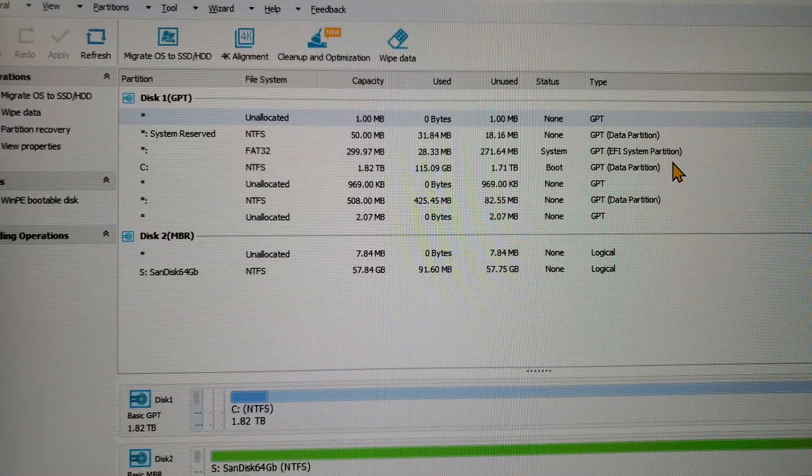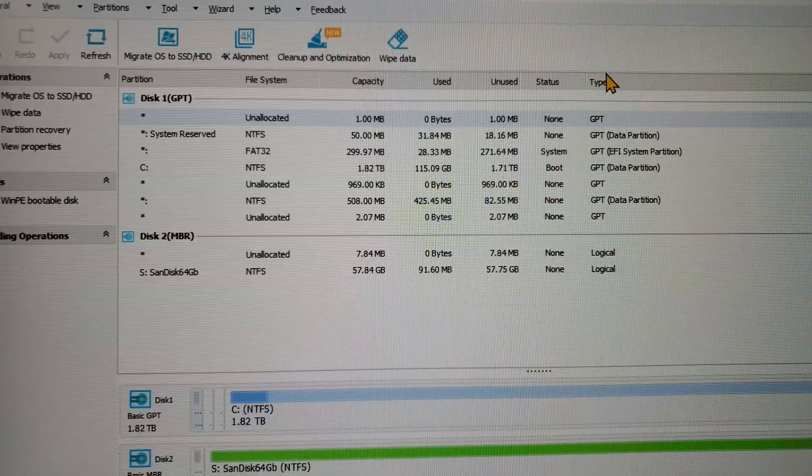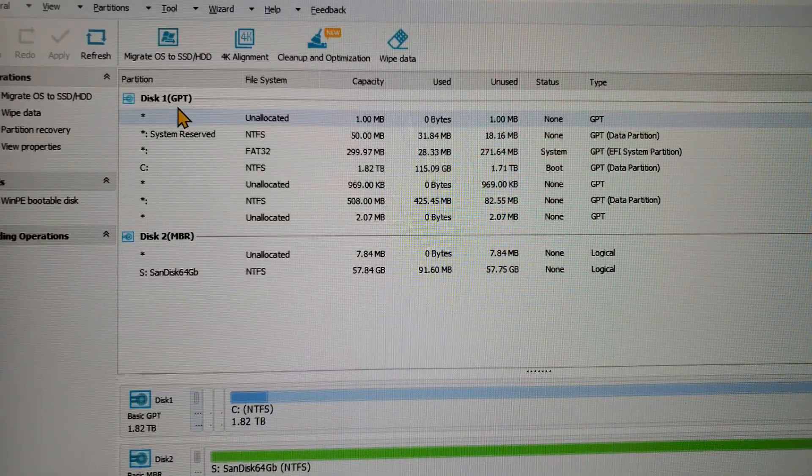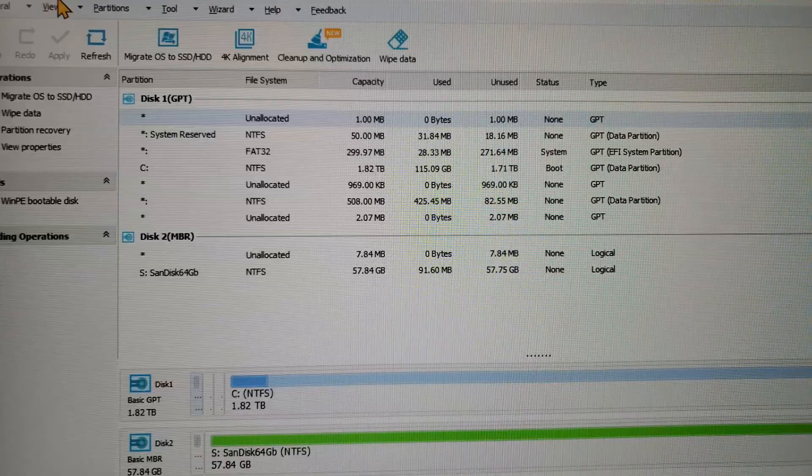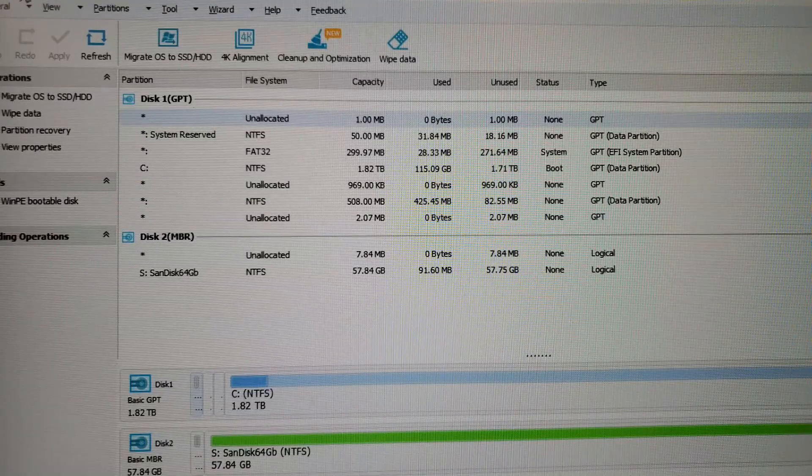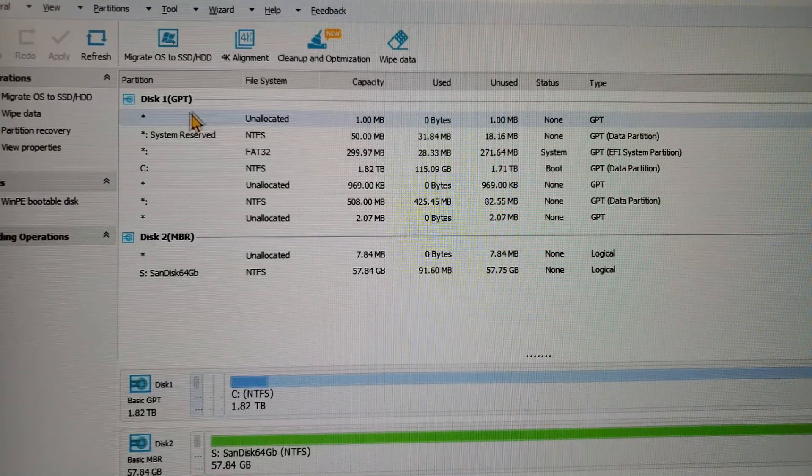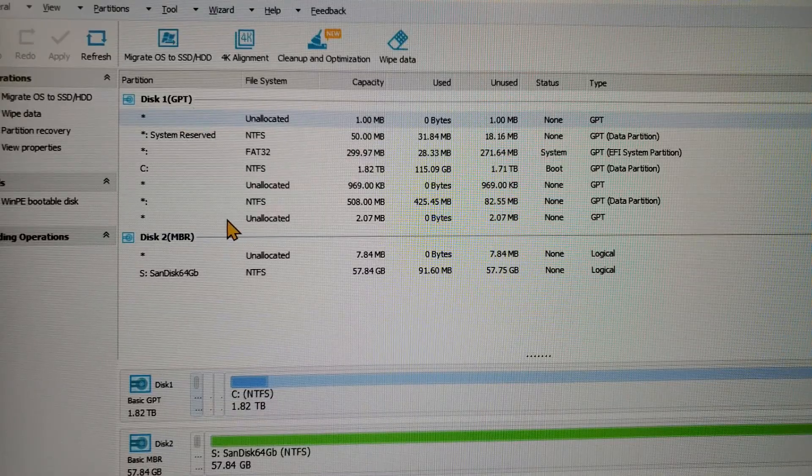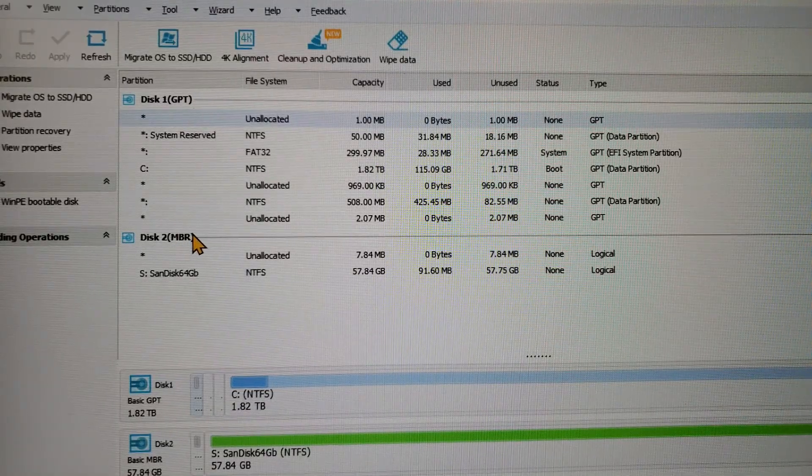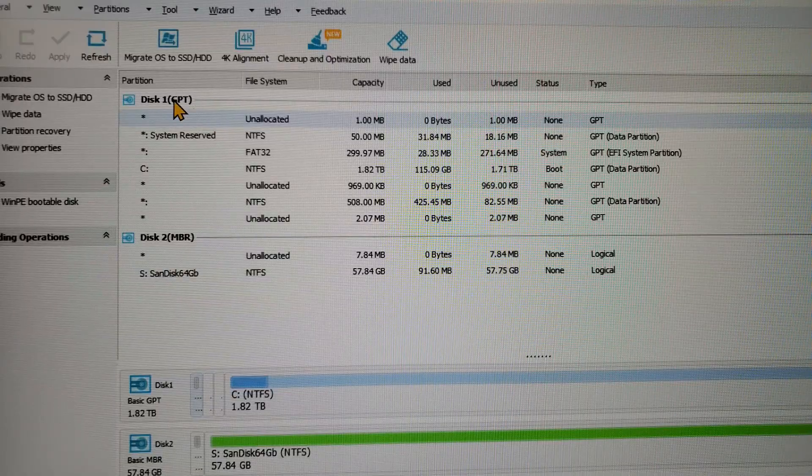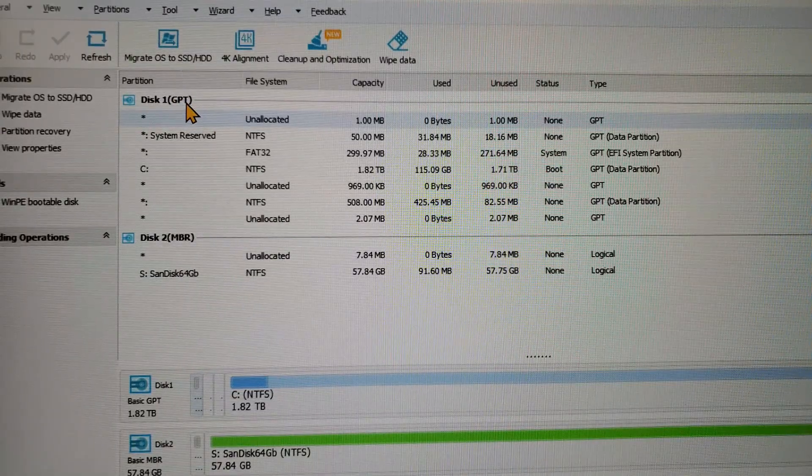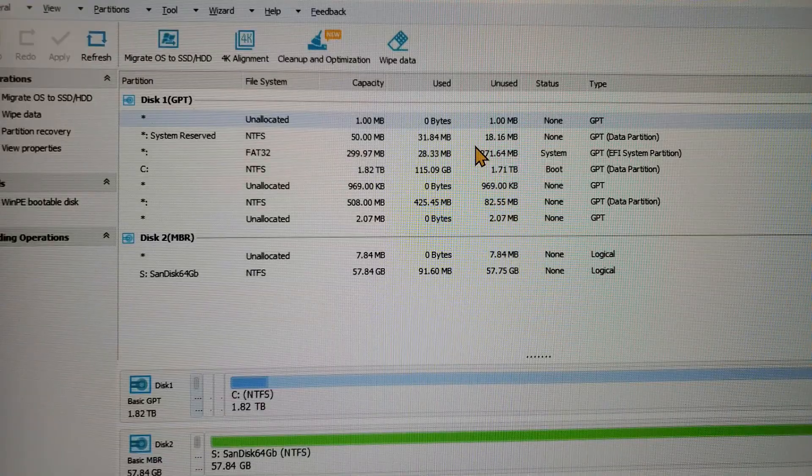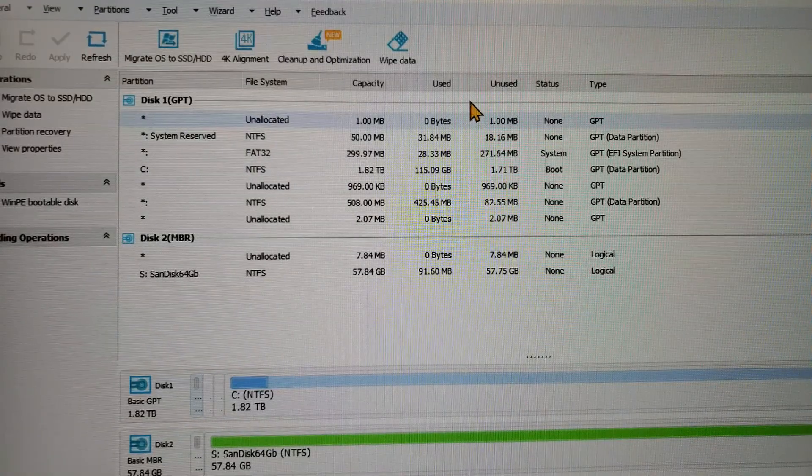What I found out was using Partition Master from EaseUS, the disk was labeled MBR and it needs to be set to GPT. You have to have a full working version. The free version won't change this.